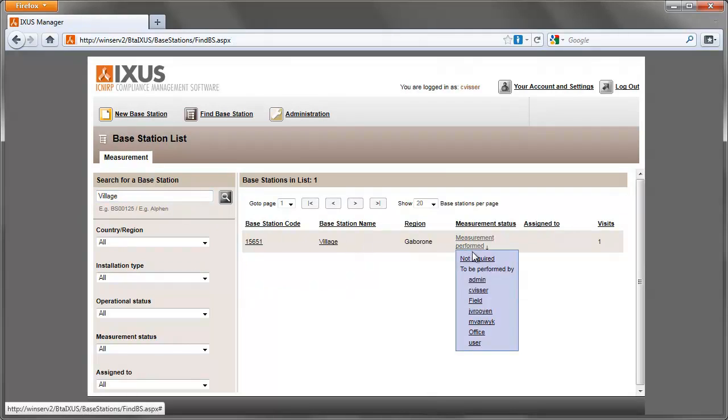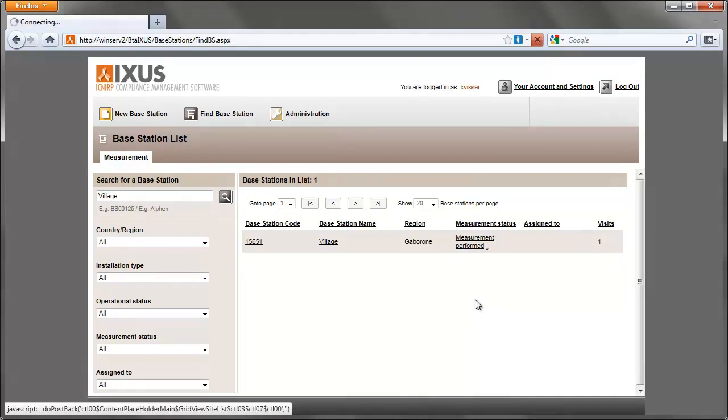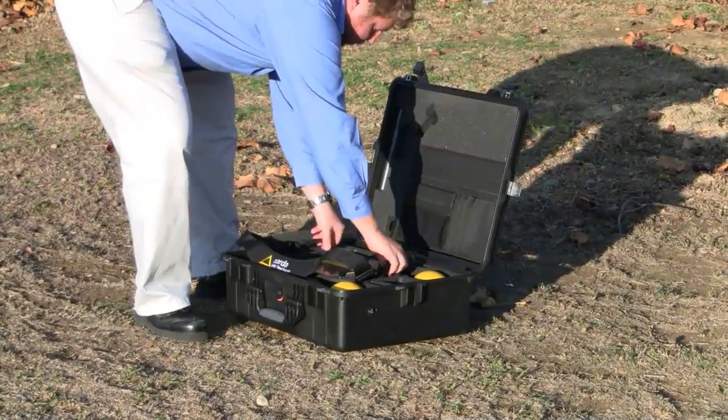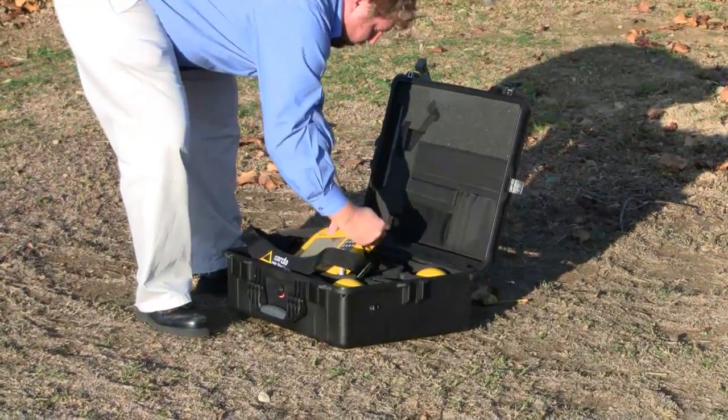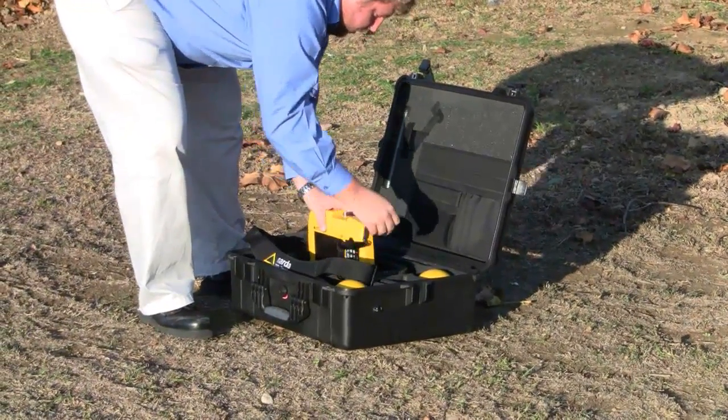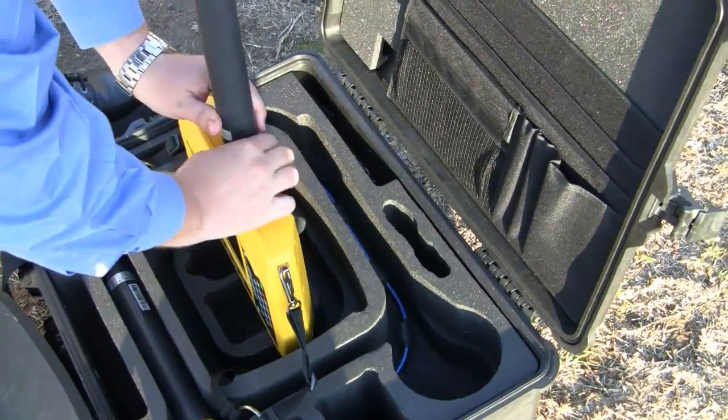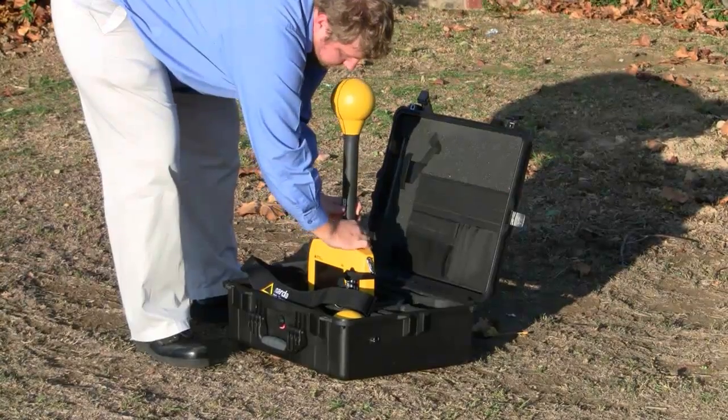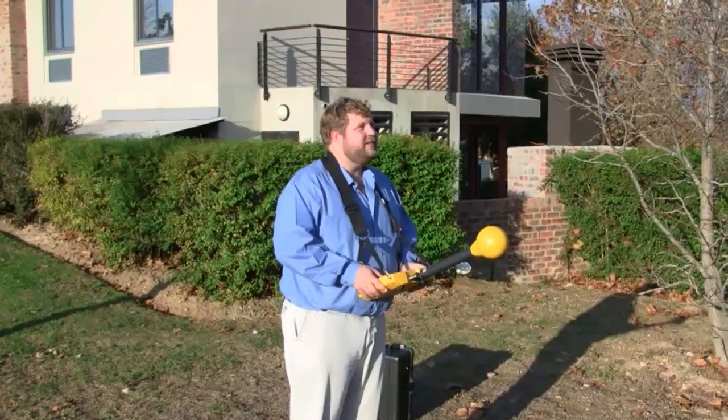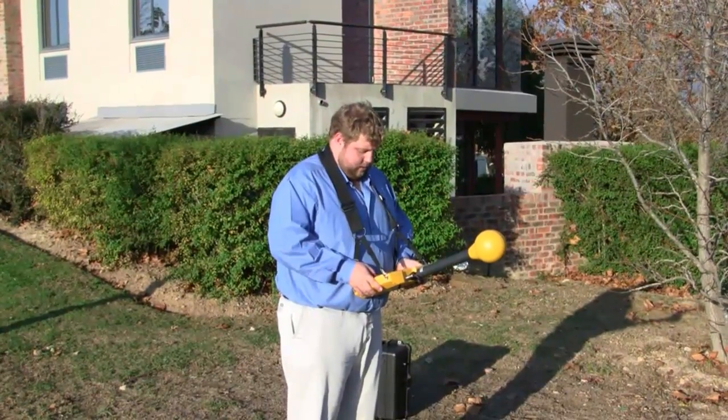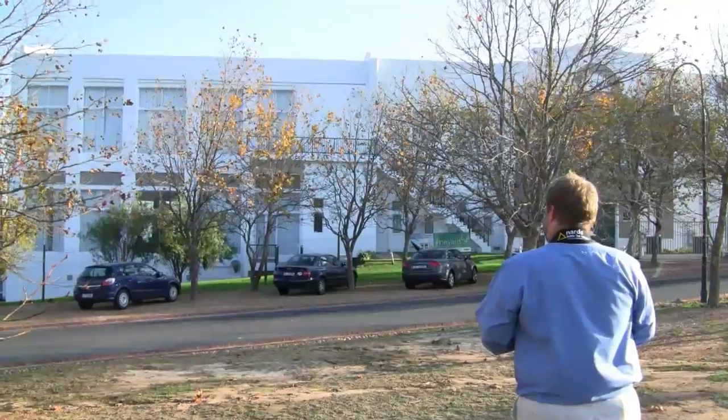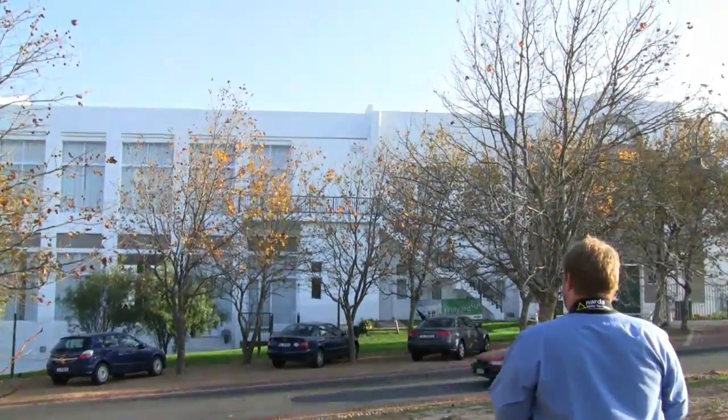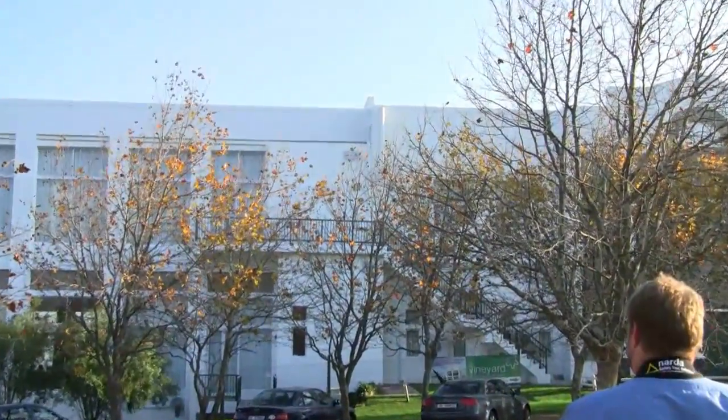Assign the base station to the responsible surveyor. The surveyor travels to the base station and performs the measurement. In this case he is using a Nardar SRM 3006 using a pre-configured measurement routine.